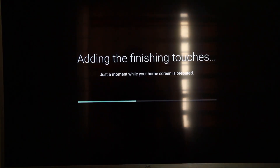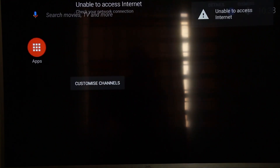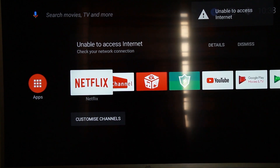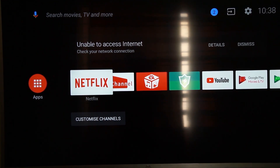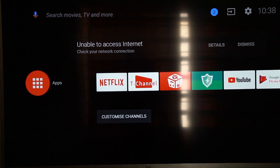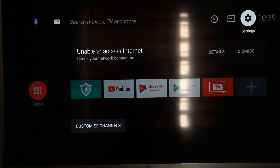You can add the finishing touches on the screen. If you are unable to access the internet, you can see the Wi-Fi. So you can use the apps and Netflix, and you can use the app to install the settings.